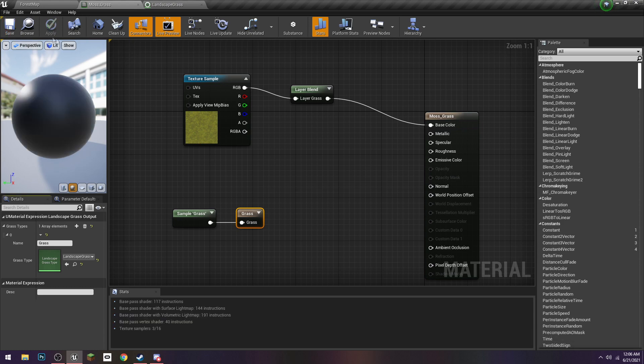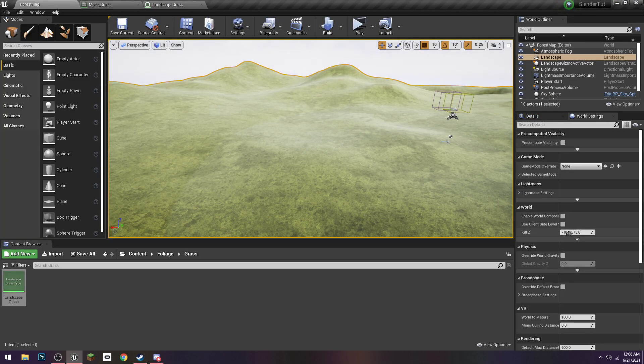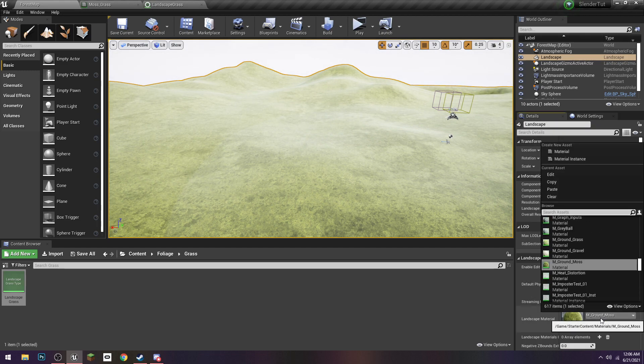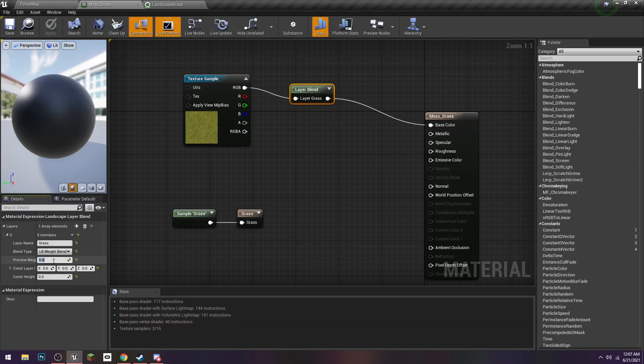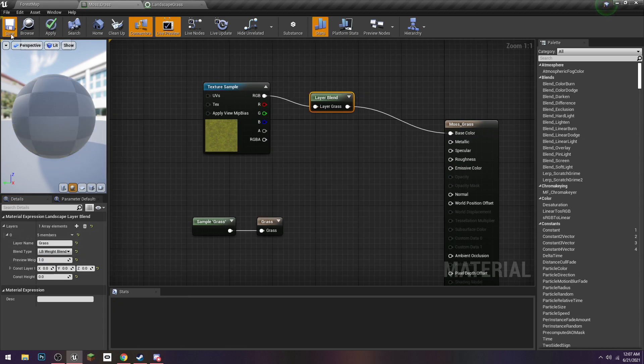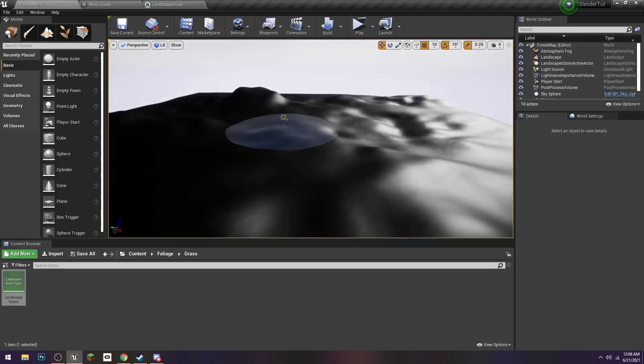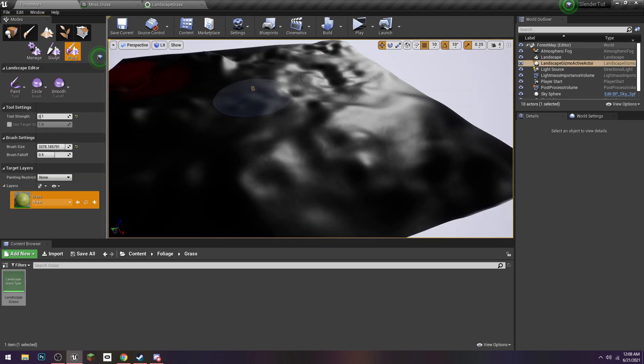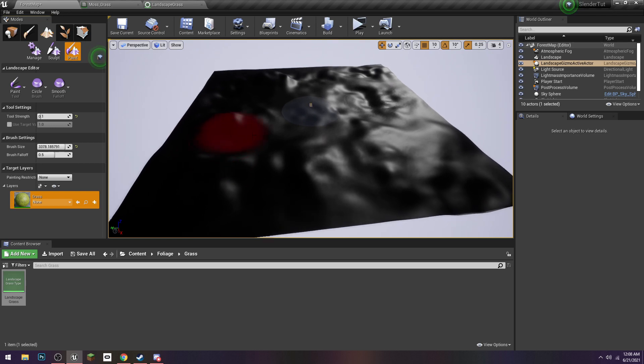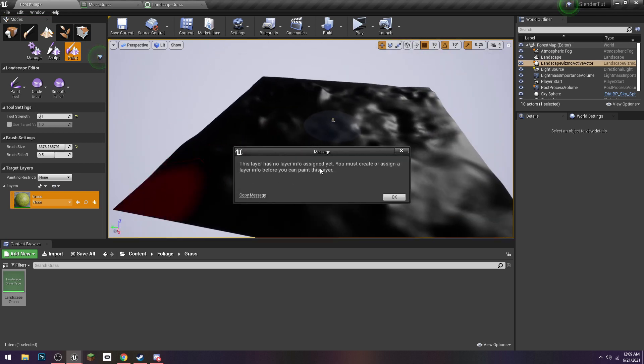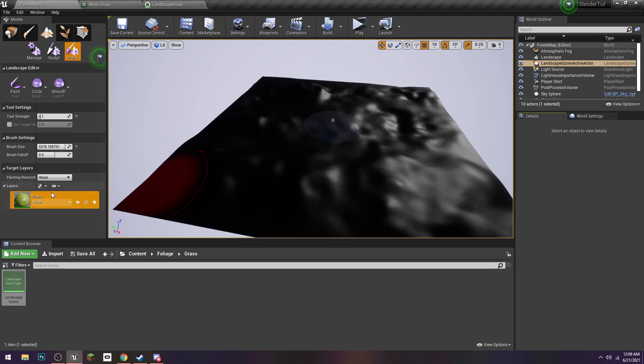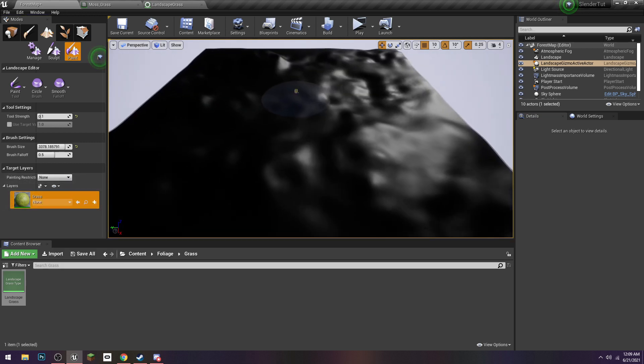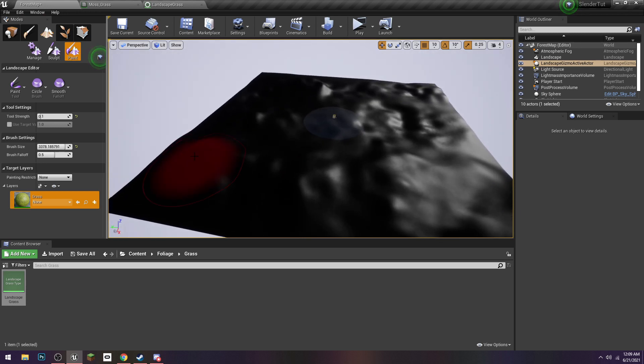After our shaders are done, we have to set the Landscape Material to be our new material. We called it Moss Grass. We have to set this to be one, because otherwise it's just not painting on at all. The last thing is we actually have to paint the grass on, which is something that I did not know. Yeah, I'm not going to lie, I've never done this before. This is all new to me. I'm figuring this out too.